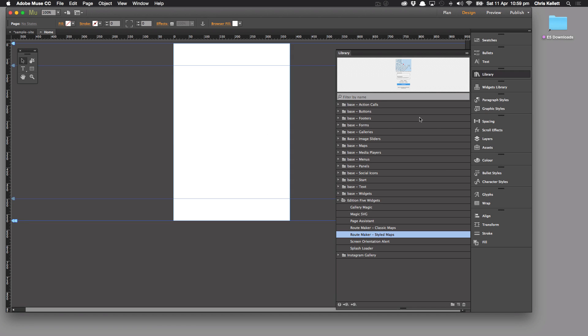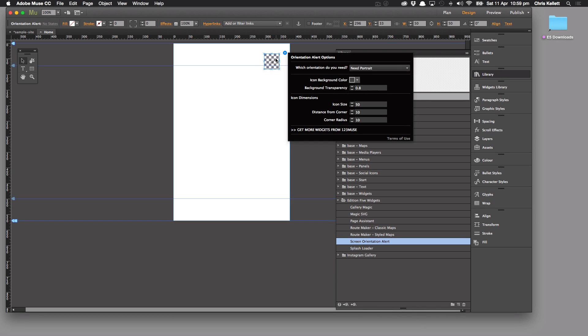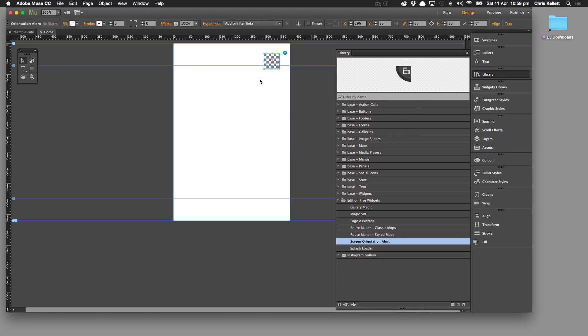Hey there, Chris here with 123muse. Let's take a look at our next widget which is screen orientation alert. Now this is a mobile specific widget so we're going to drag this onto the page and see what it actually does.